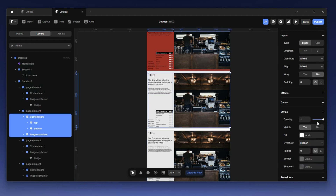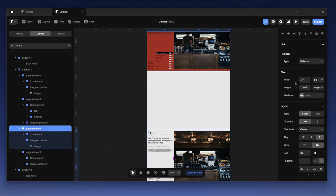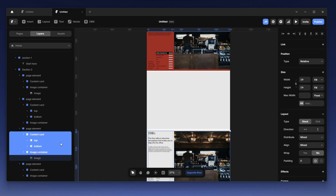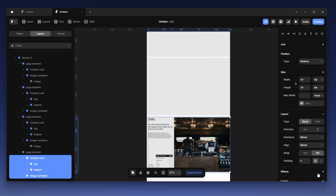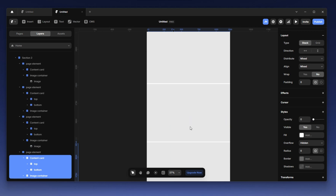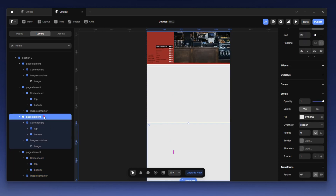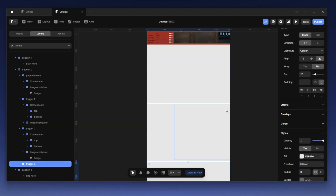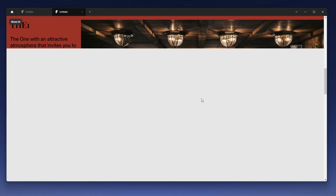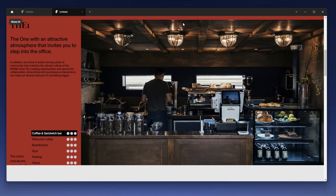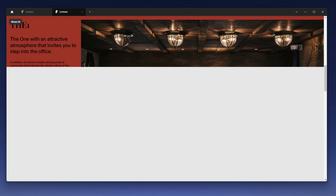Now, just so it doesn't confuse us, I'm gonna hide and clean everything inside this page element we just created — I'll set the content card and image card opacity to zero. I'm gonna rename it trigger one. We now have three triggers and one sticky space. As we scroll we can see these trigger sections coming up — these are going to be our trigger elements. When trigger one reaches the top of the viewport, we're gonna change the images or content inside the sticky section.